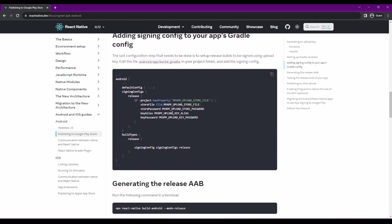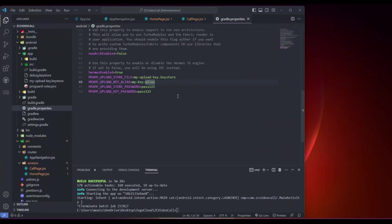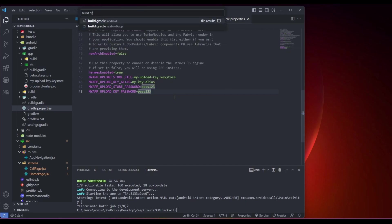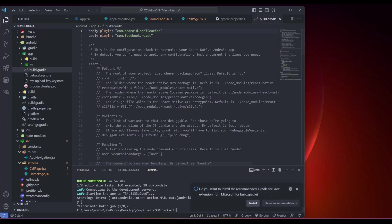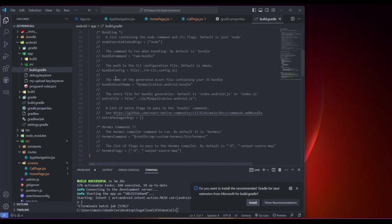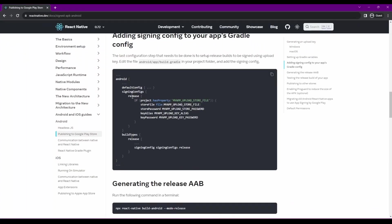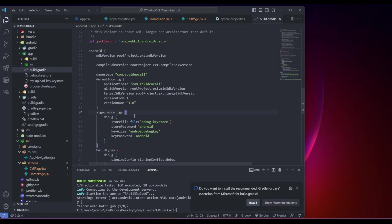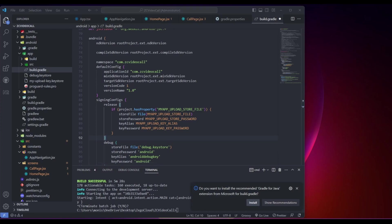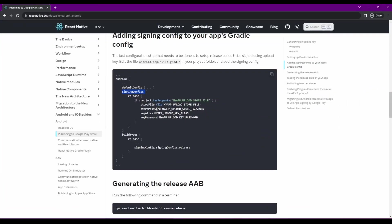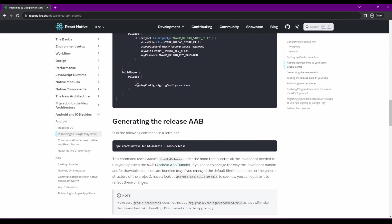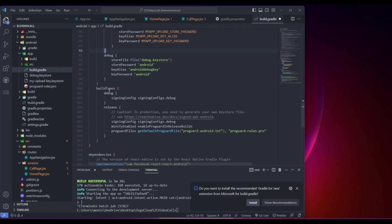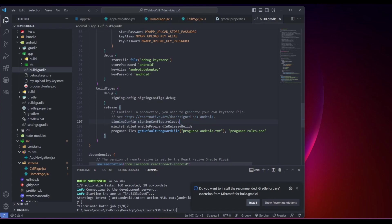Now we can add this release in the build.gradle file. You can press Ctrl+P in Windows and Command+P in Mac. You need to go to the signing configs section and paste your release here. Then you need to copy this code and paste it inside the build types release section. You need to replace this command with this one.